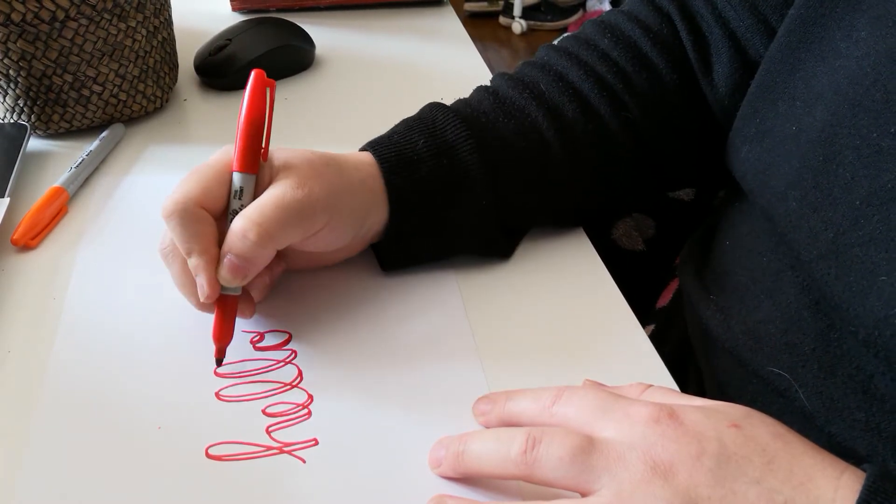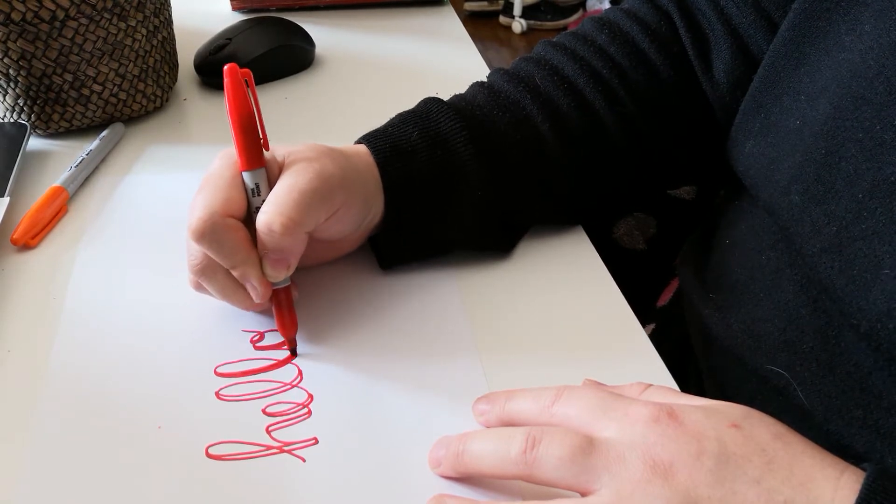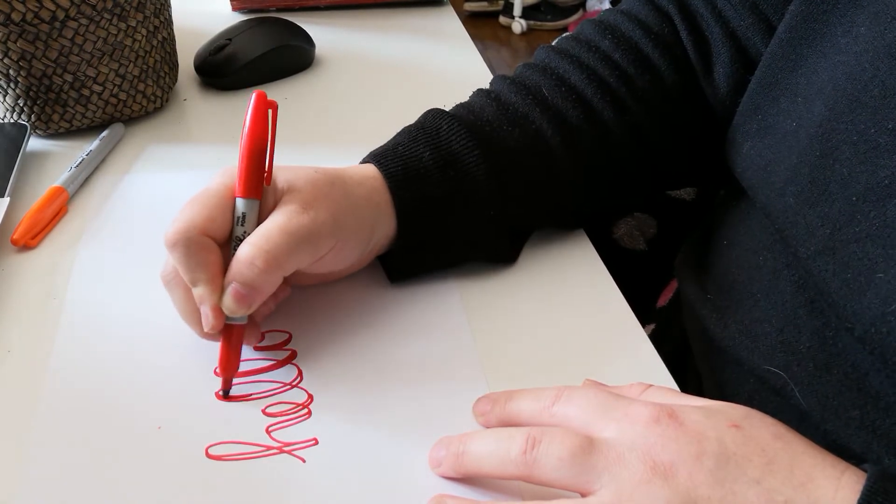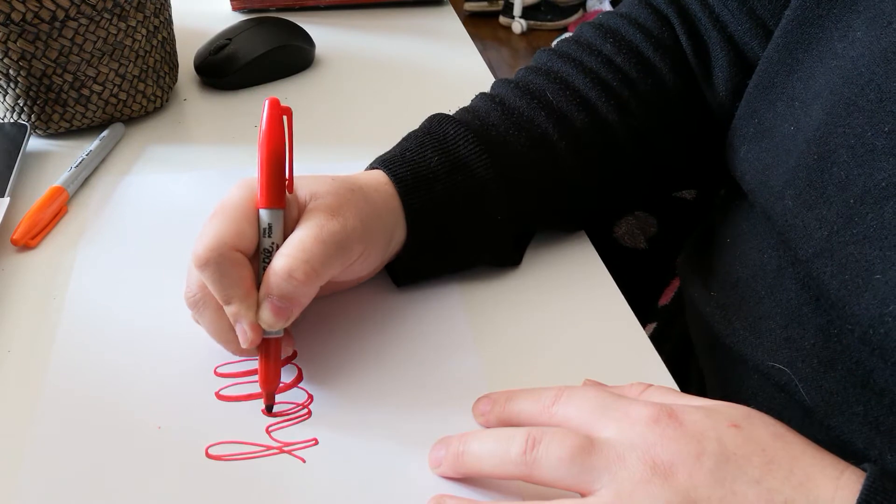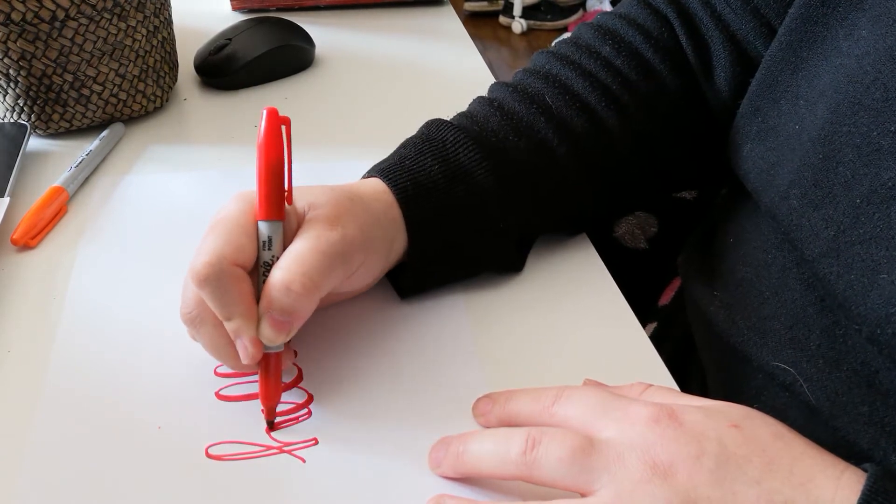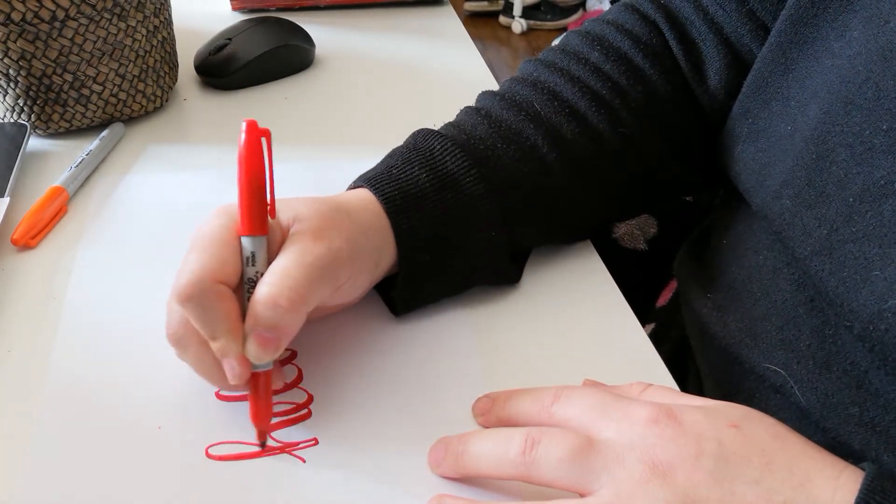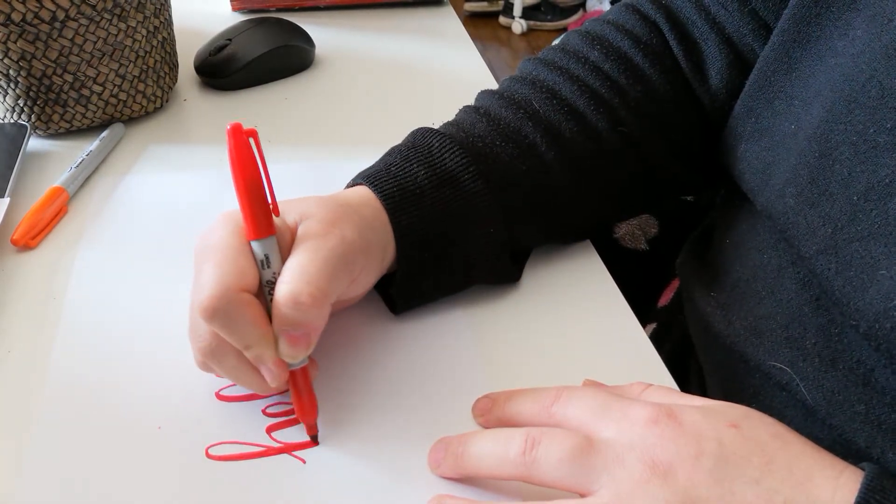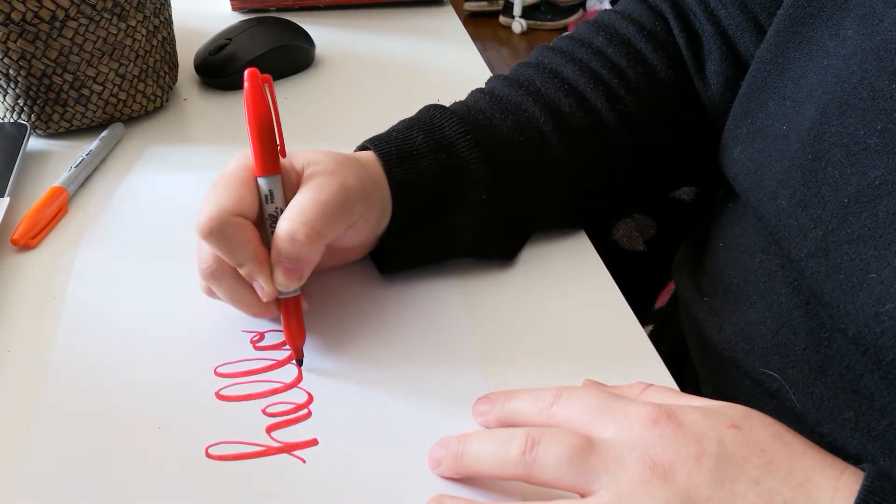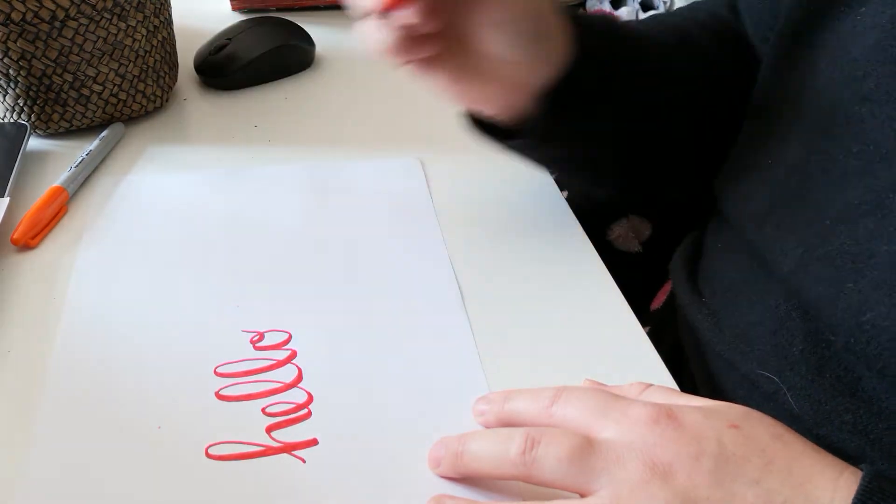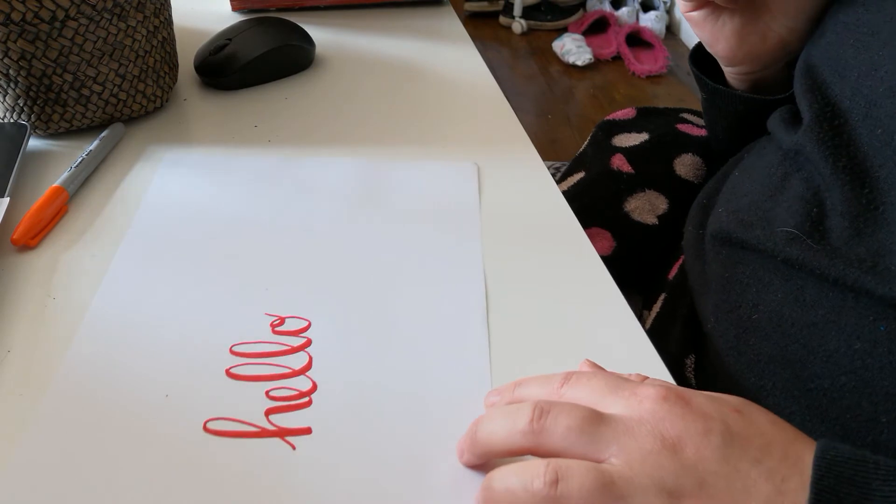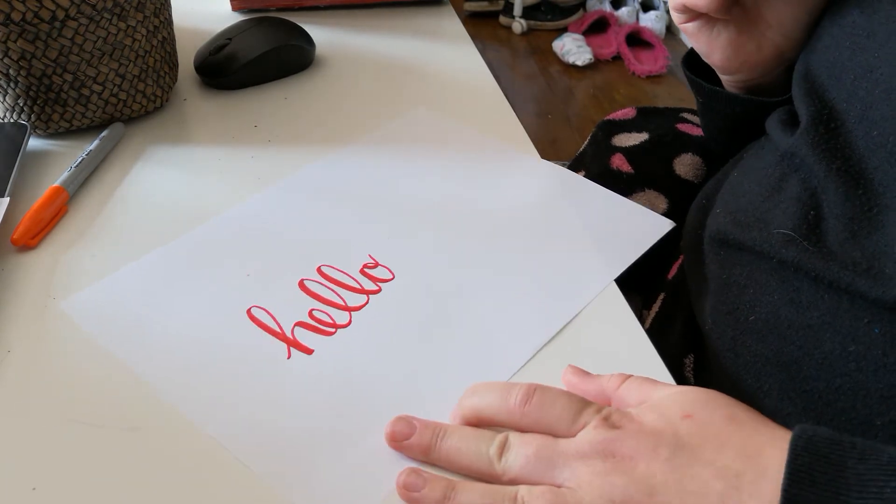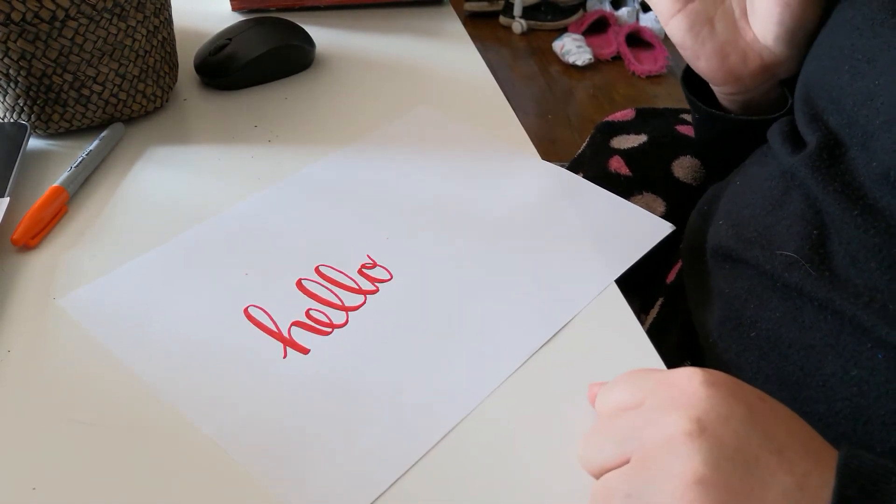And then just color in those down lines or leave them blank if you think that looks cool, sometimes I do. And that is a super simple way to make it look 10 times better with very little effort.